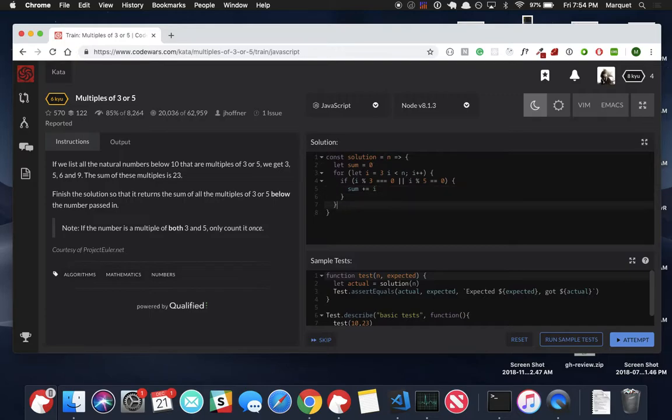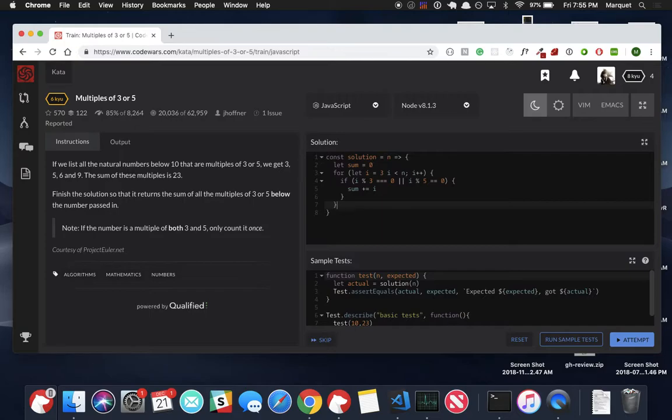We're going to loop through here every time. So if we're doing going up to ten, we're going to three through nine. We're going to see if it's modulus three or five, in which we'll get three, five, six, and nine. Those numbers are modulus five, and it should return 23. So we're going to put our return statement right here. Return sum. Run our sample test. We should be good to go.